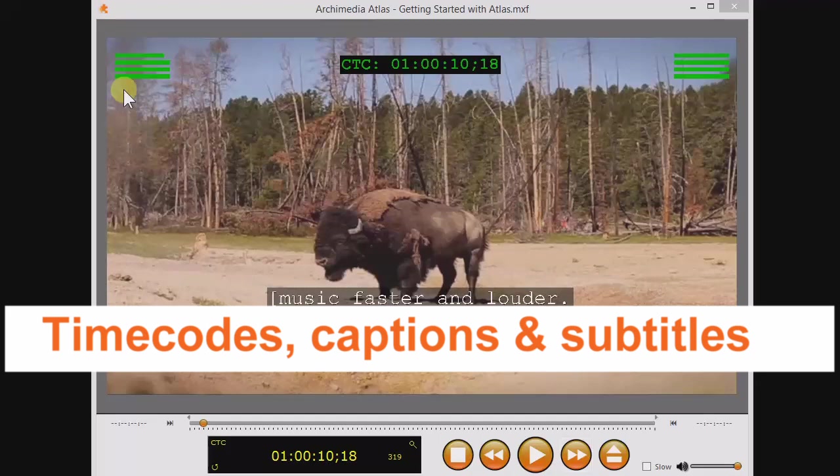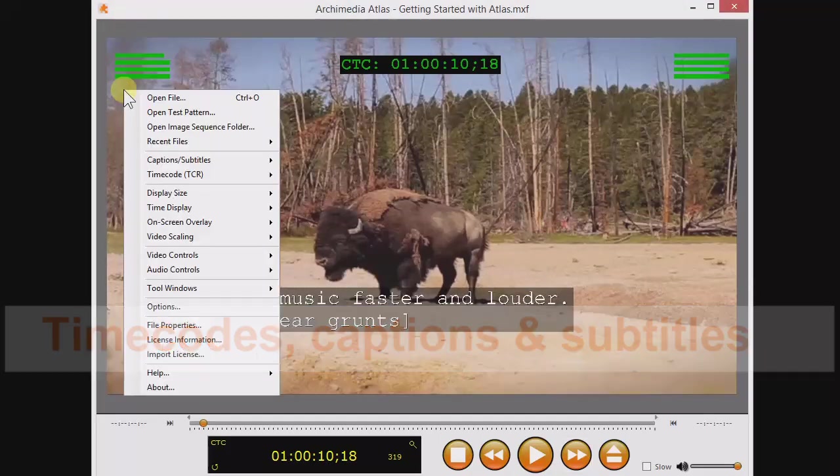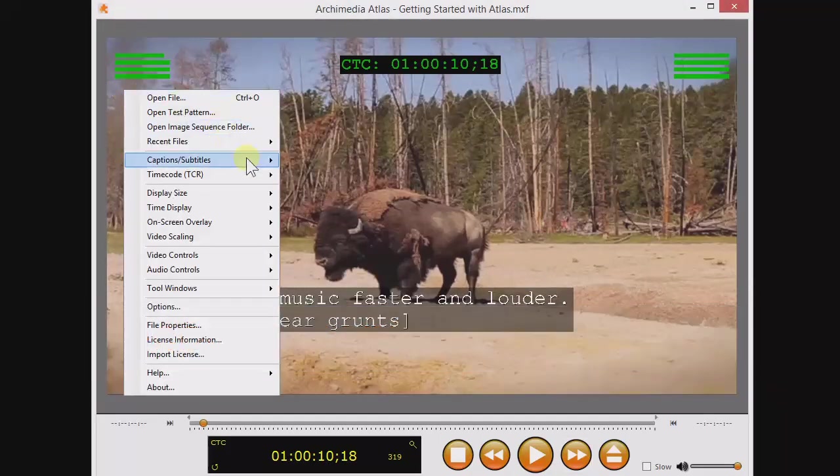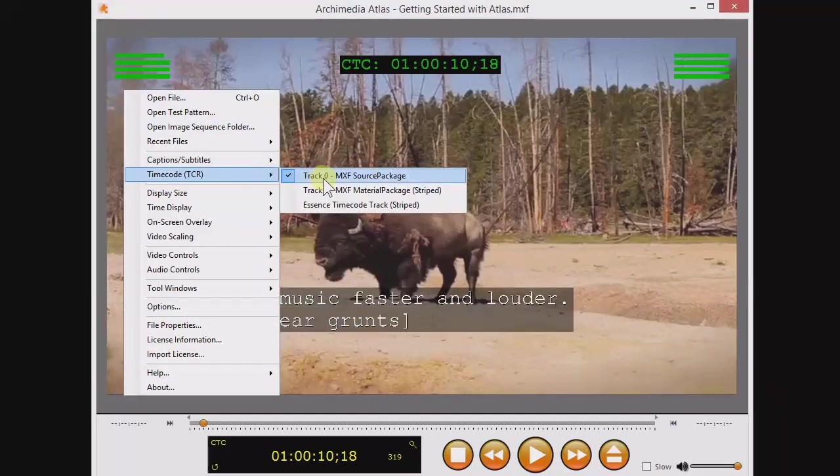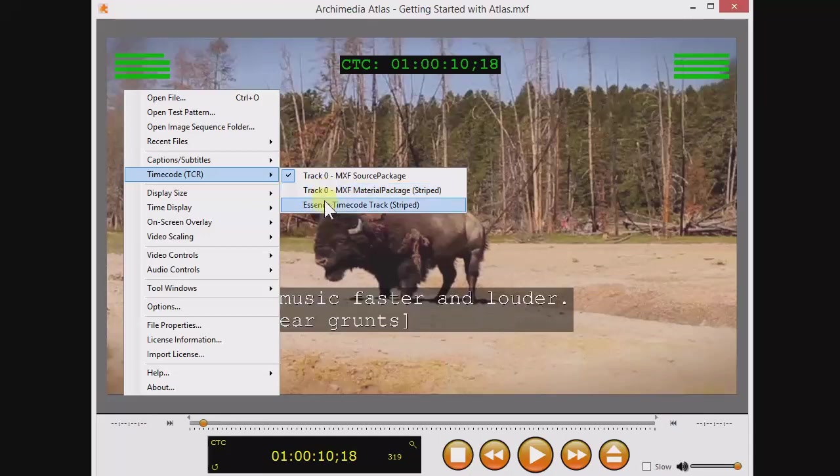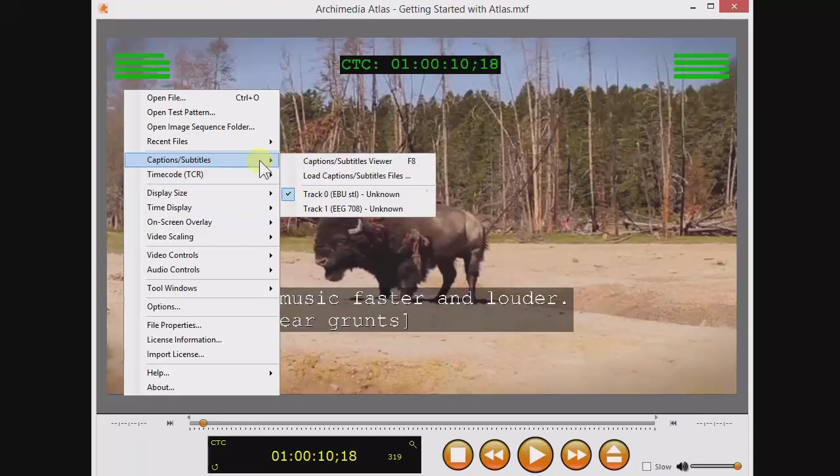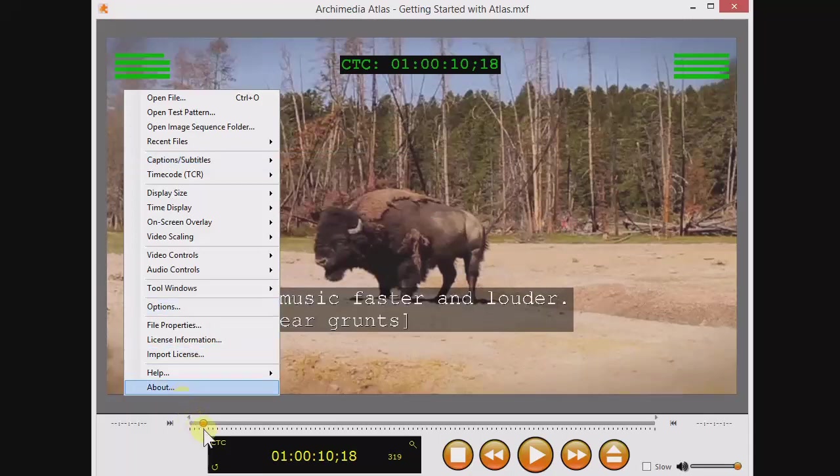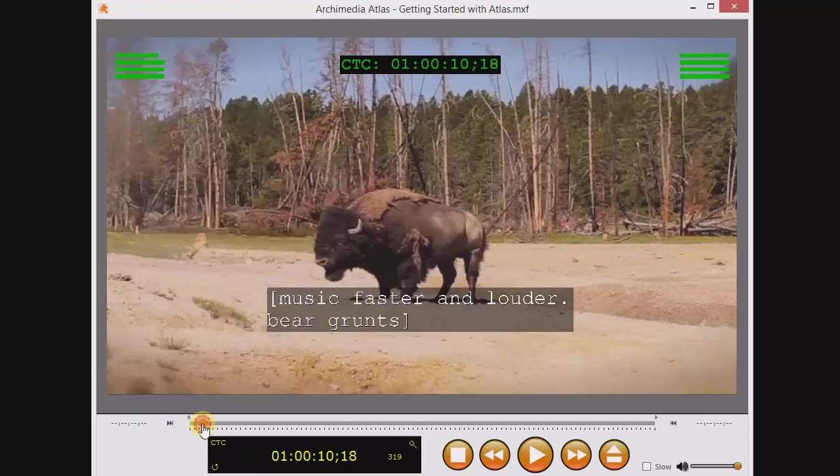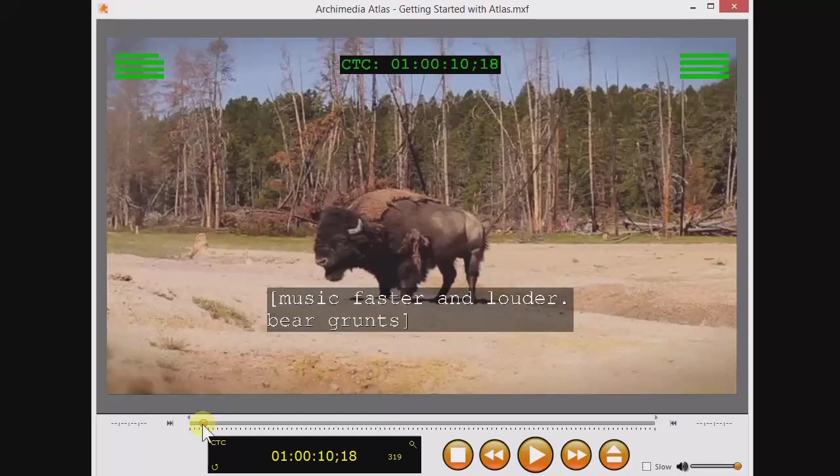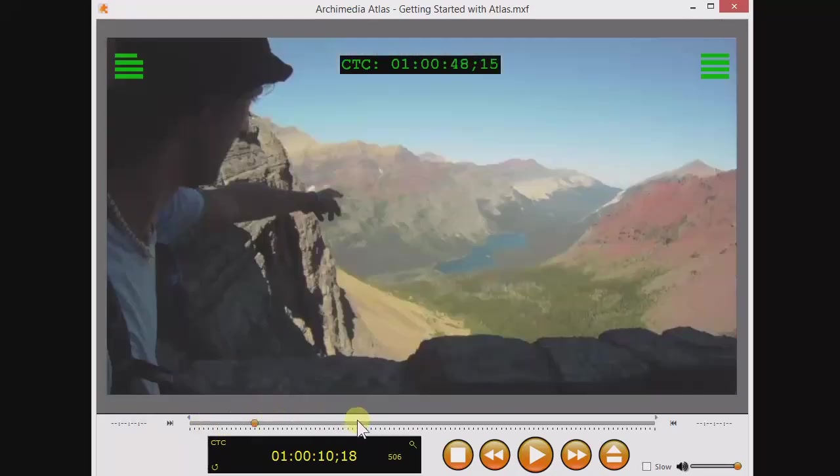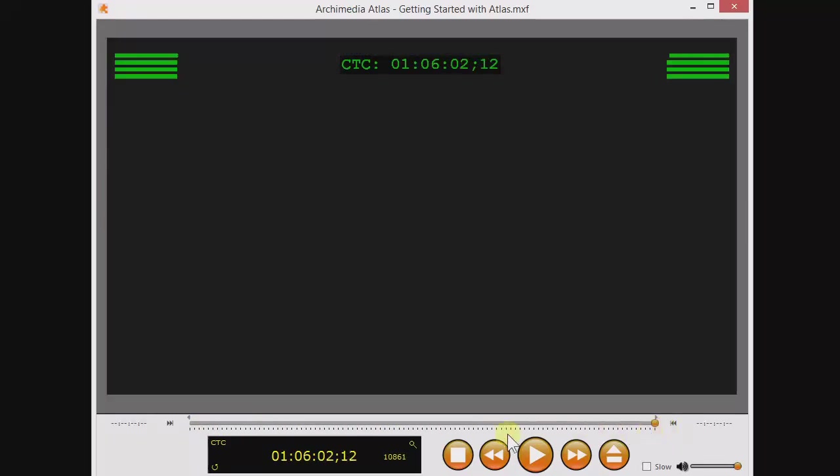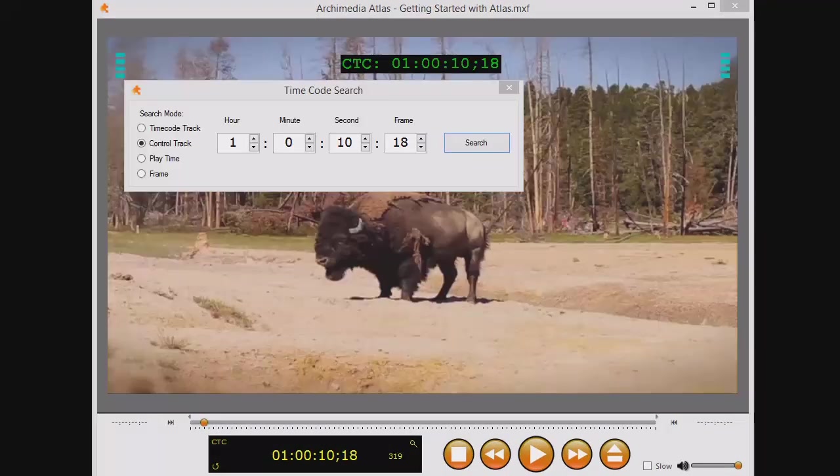Some video files have multiple embedded timecodes and multiple captions or subtitles. Here you can choose which timecode you want to use for reference, and here you can choose which titles track to watch. Here's one quick way to see if your timecode track matches your video. Atlas shows you a control track timecode, precisely calculated to your video format, and it's reliable. Scrub to the end of your video, and see if your file's embedded timecode is still in sync with your Atlas control track timecode.